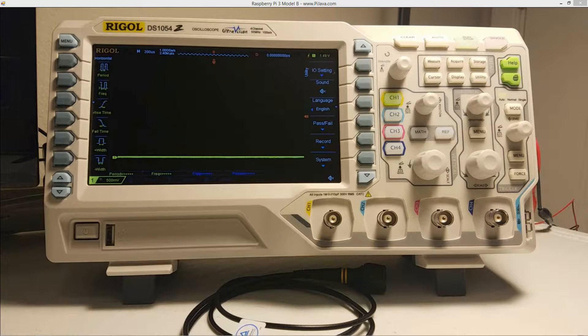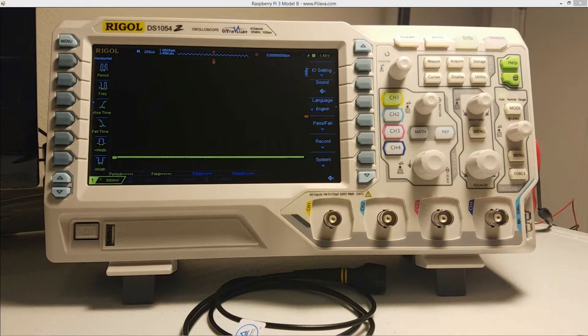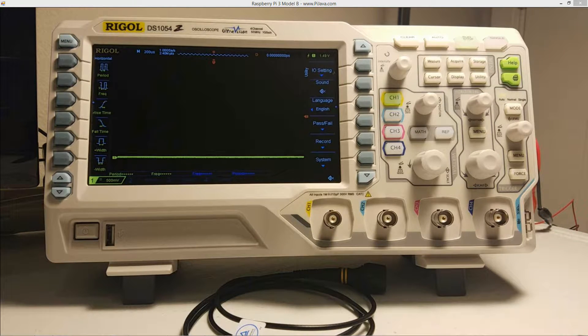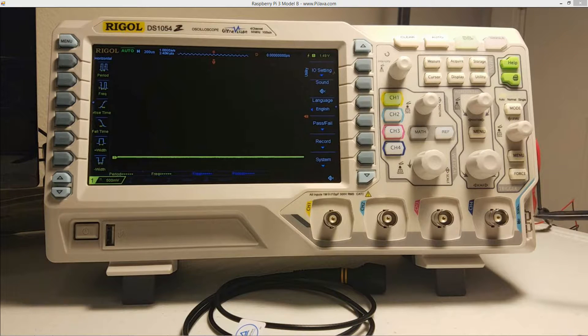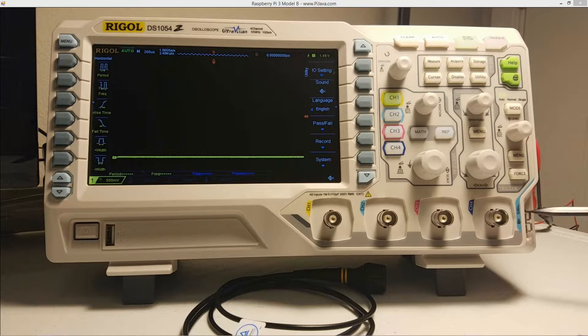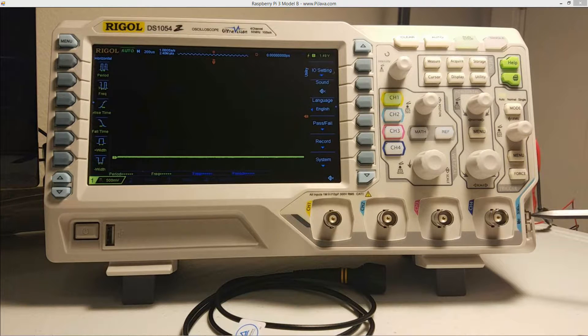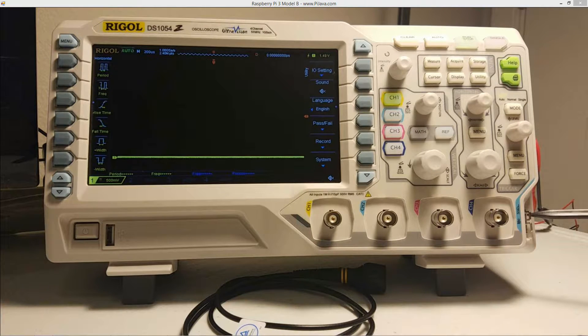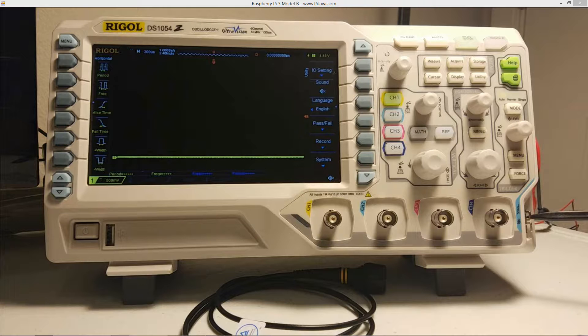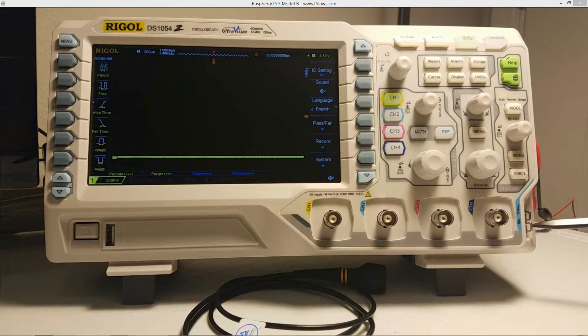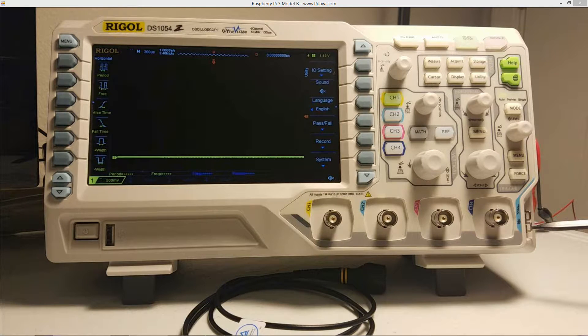So we need to locate the compensation signal output terminal and the ground terminal, and they are right over here. The top one is the compensation signal output terminal and the bottom one is the ground terminal here.